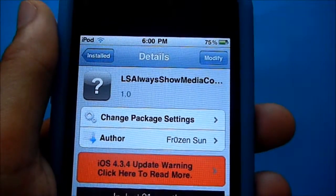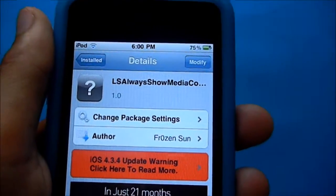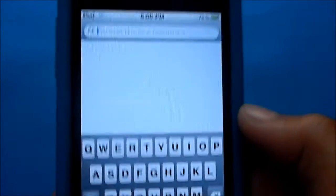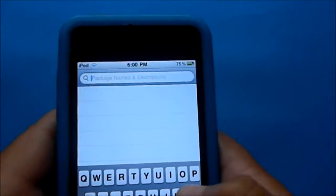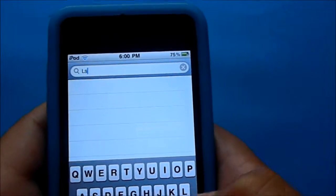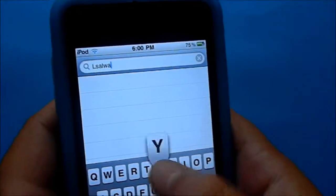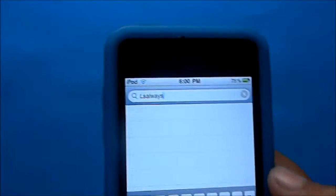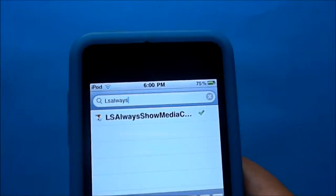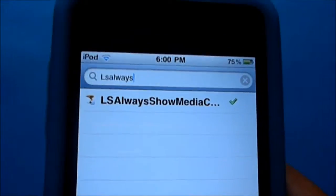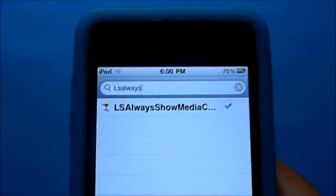Now to get this tweak, all you have to do is go to Cydia and then go to search. If you go to search, type in LSALWAYS — L-W-A-Y-S. As you can see right there, LSAlways Show Media Controls.